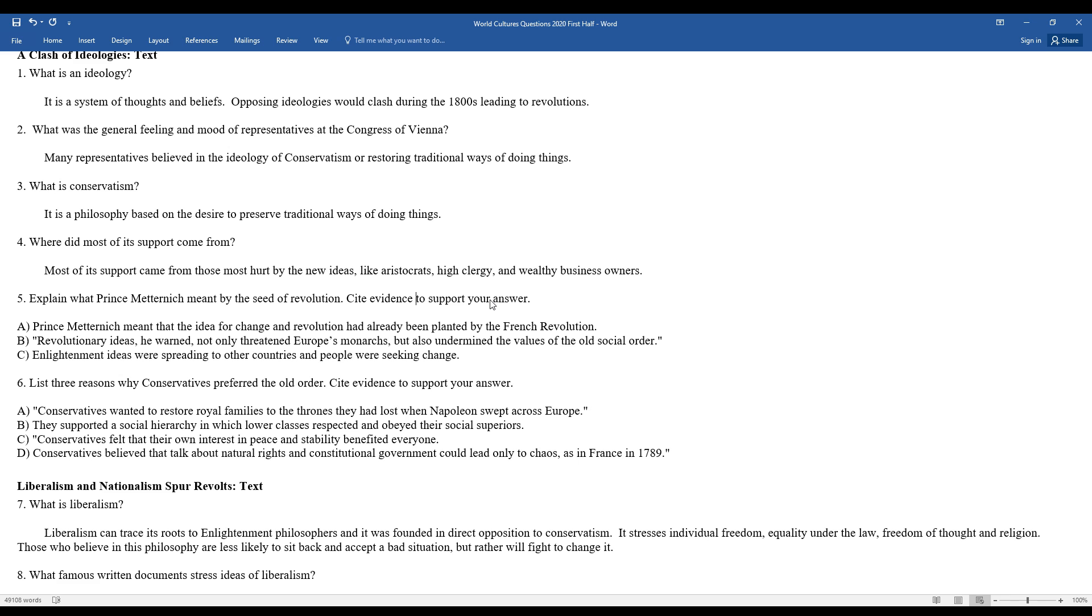Revolutionary ideas he warned not only threatened Europe's monarchies, but also undermined the values of the old social order. Another issue during this period of time were the Enlightenment ideas, which were spreading to other countries, and people were seeking change.